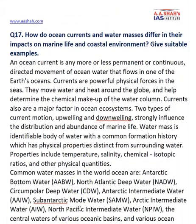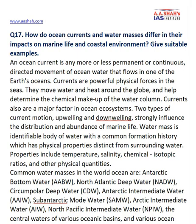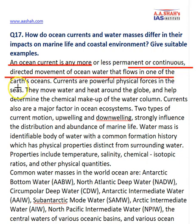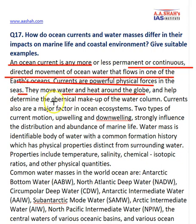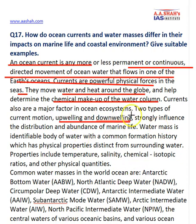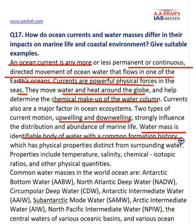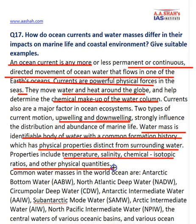The last geography question asks: how do ocean currents and water masses differ in their impacts on marine life and the coastal environment? First, define both terms. An ocean current is a permanent or continuous directed movement of ocean water on Earth's oceans. Currents move water and heat around the globe and affect the chemical makeup of the water column. Water masses are identifiable bodies of water with a common formation history and distinct physical properties such as temperature, salinity, and chemical isotopic ratios.